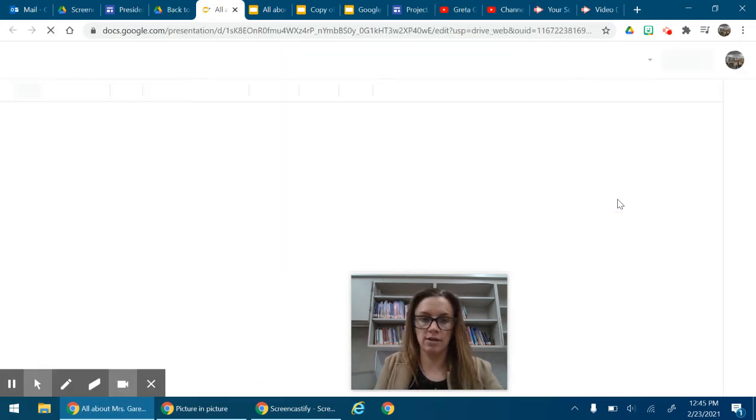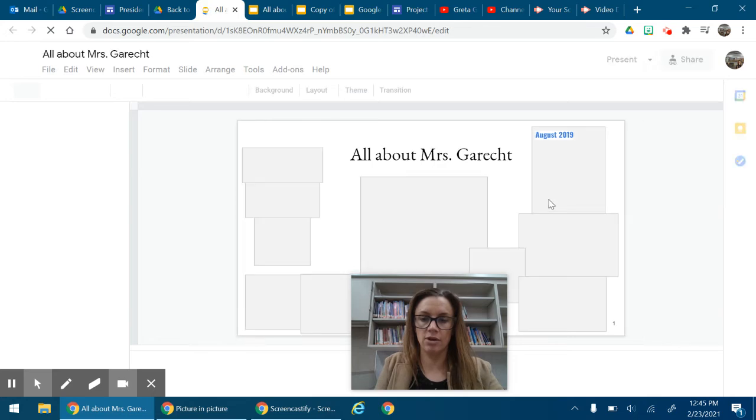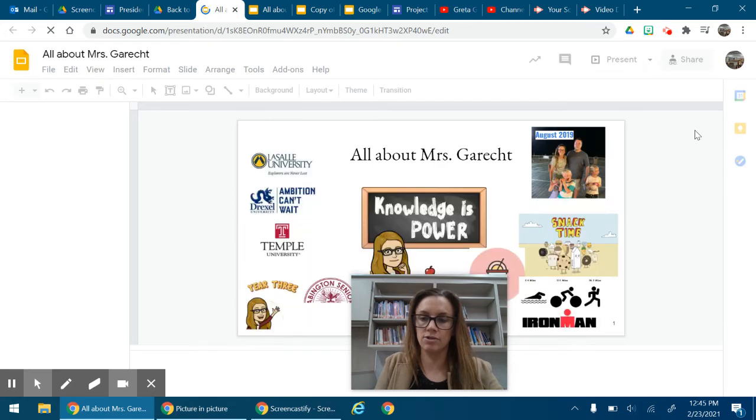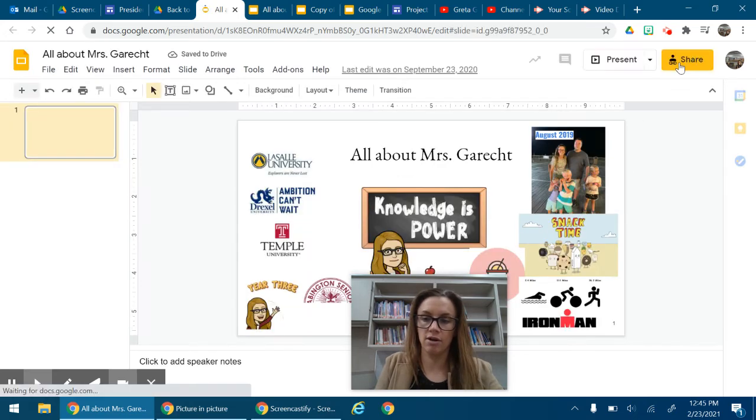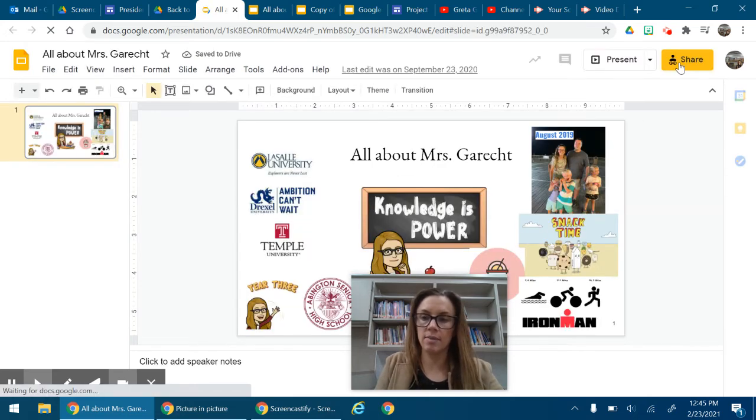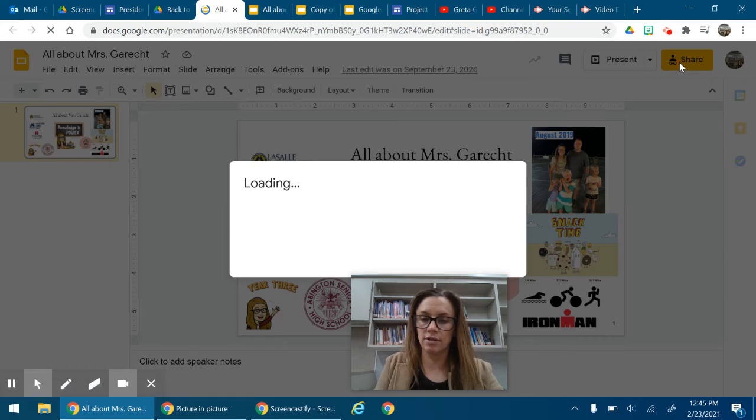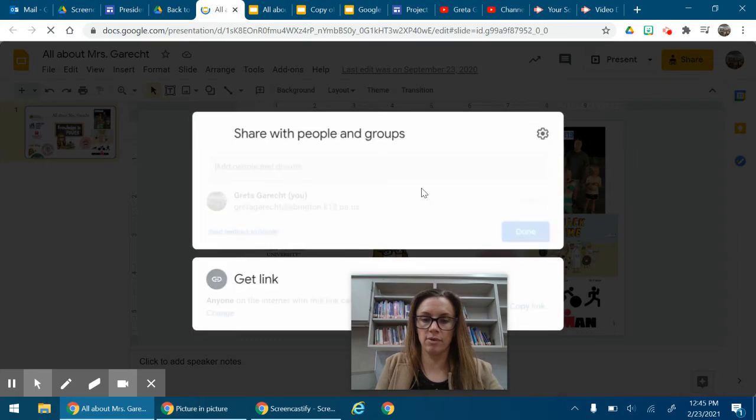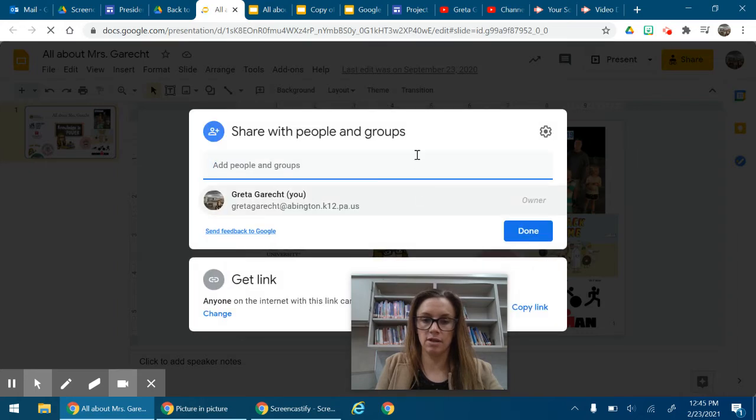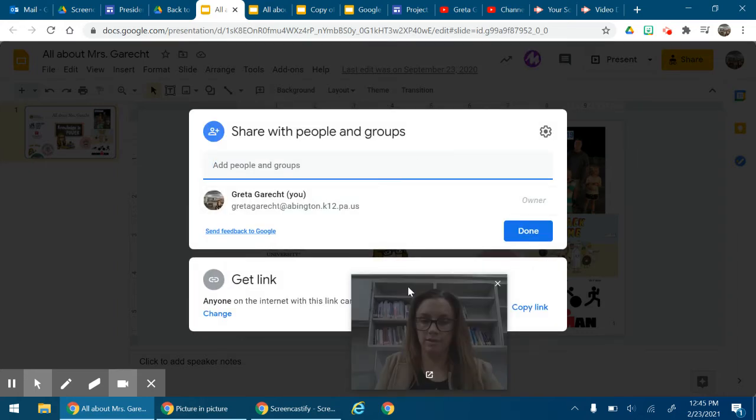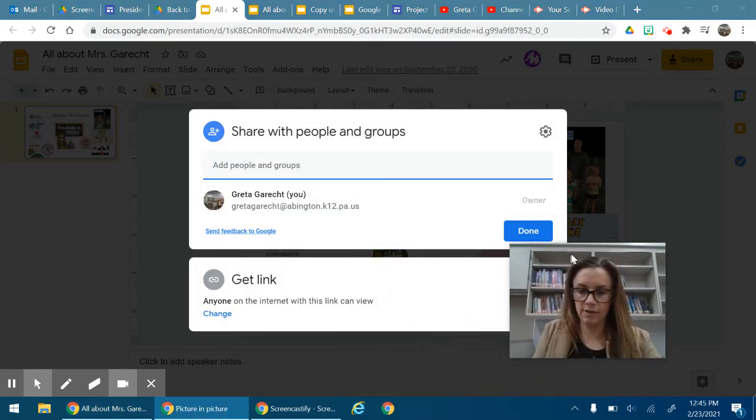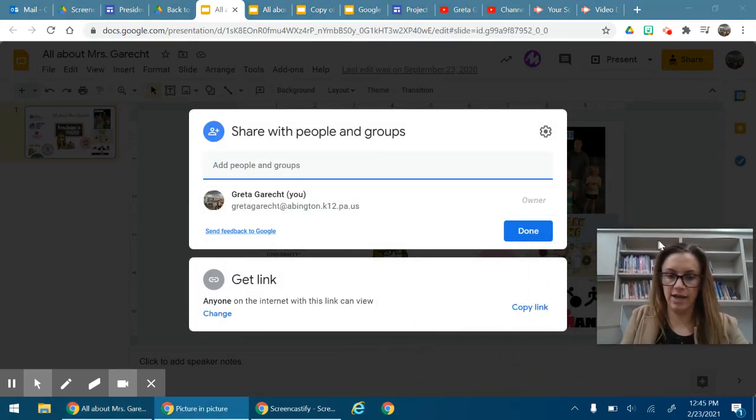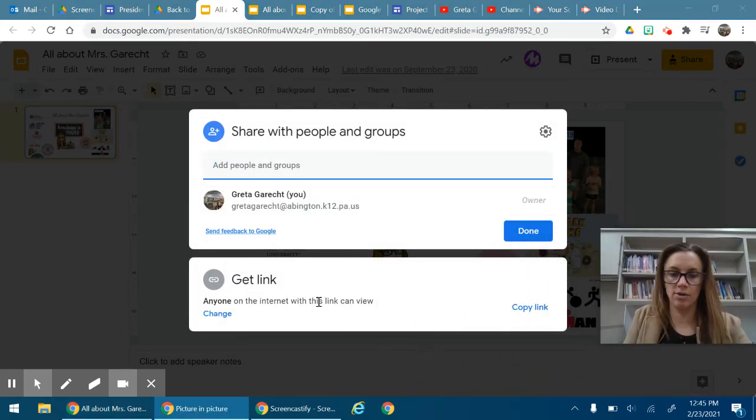So for me, I'm going to click on it, and then I'm going to go up here to the right where it says Share. I want to make sure that I have this set to share with everyone. So let me see. Right here I have it as anyone with the internet can view.